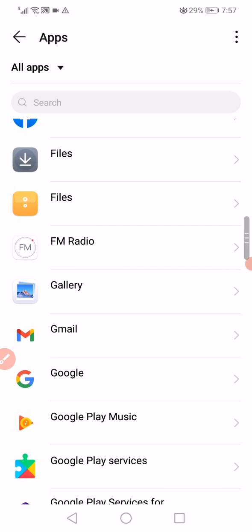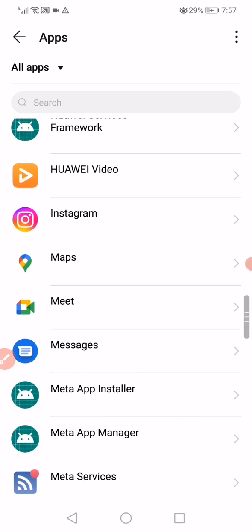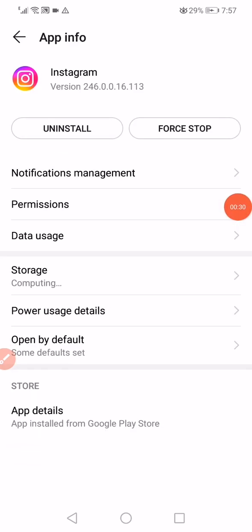Scroll like this until you find Instagram and click on it.